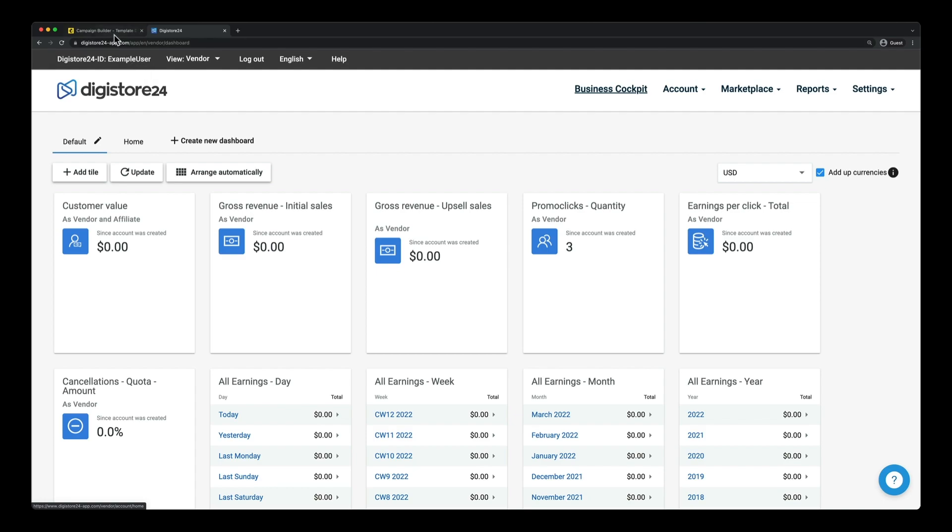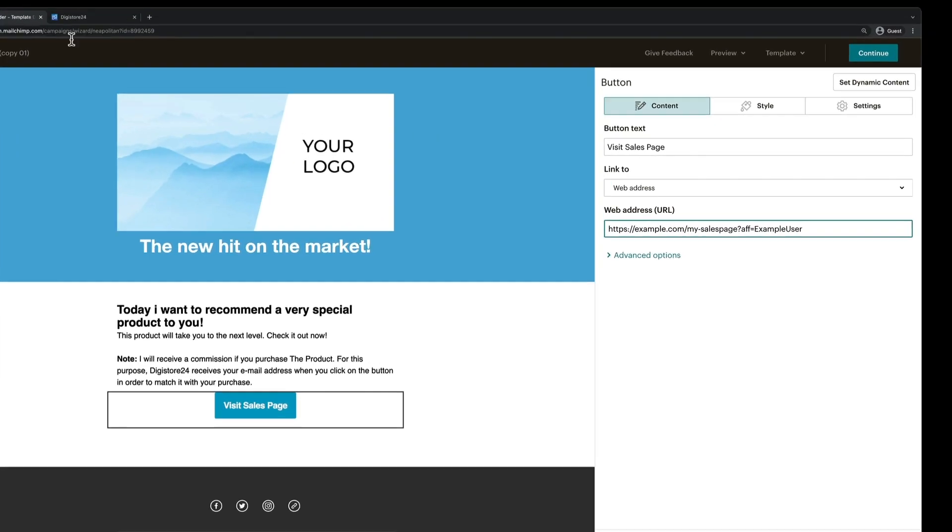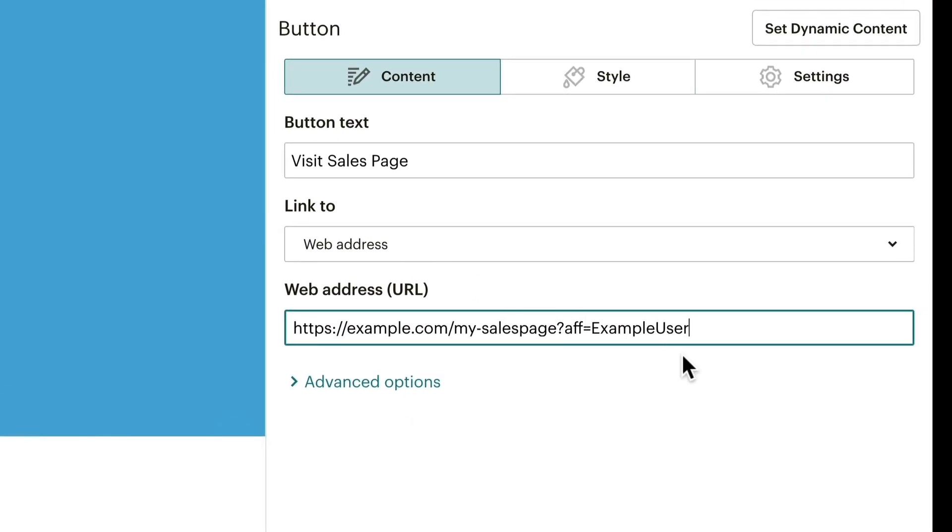And then comes the exciting part, namely the customer's email address, which now must also be attached. Then add an AND sign, email, an equal sign, and then the customer's email address.